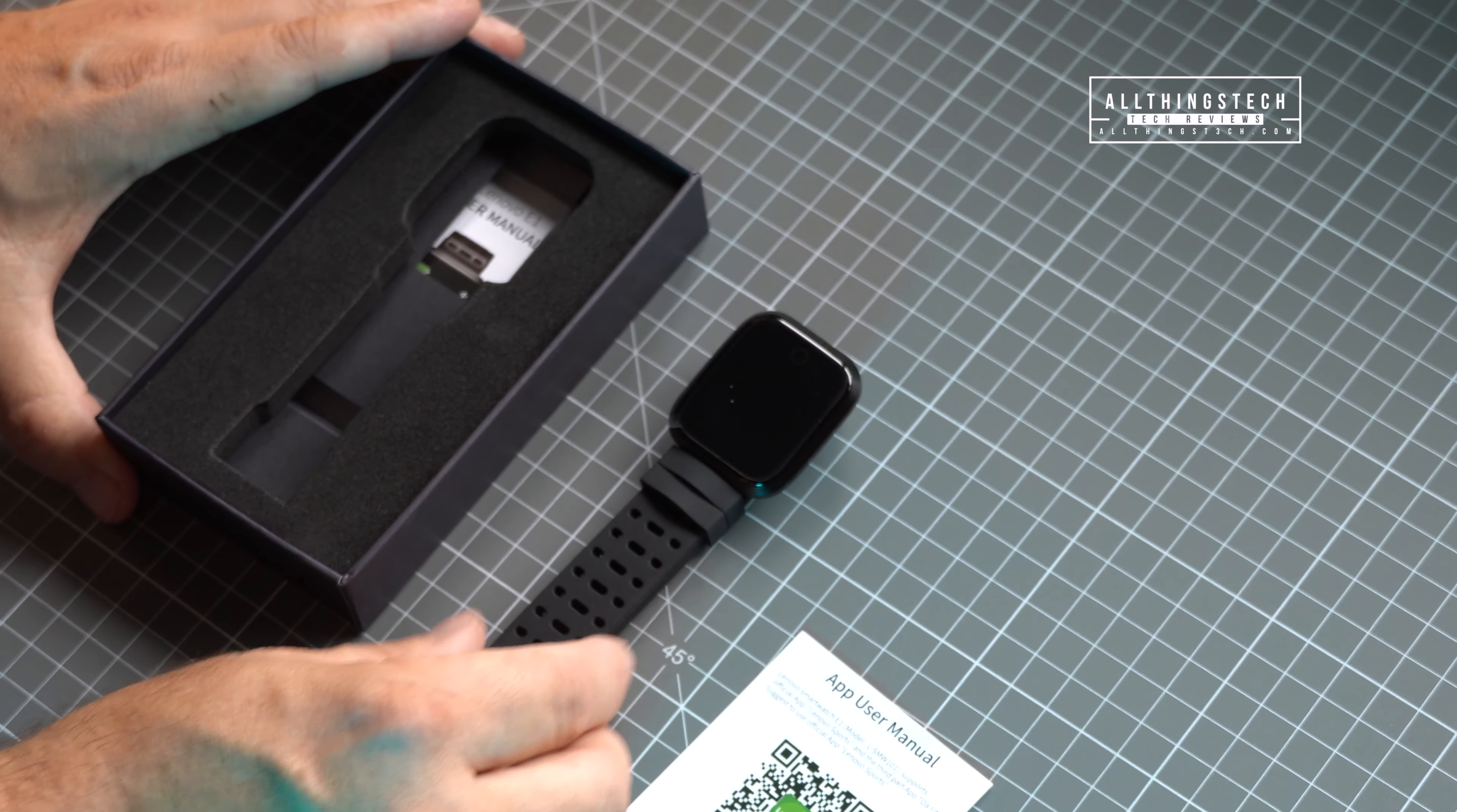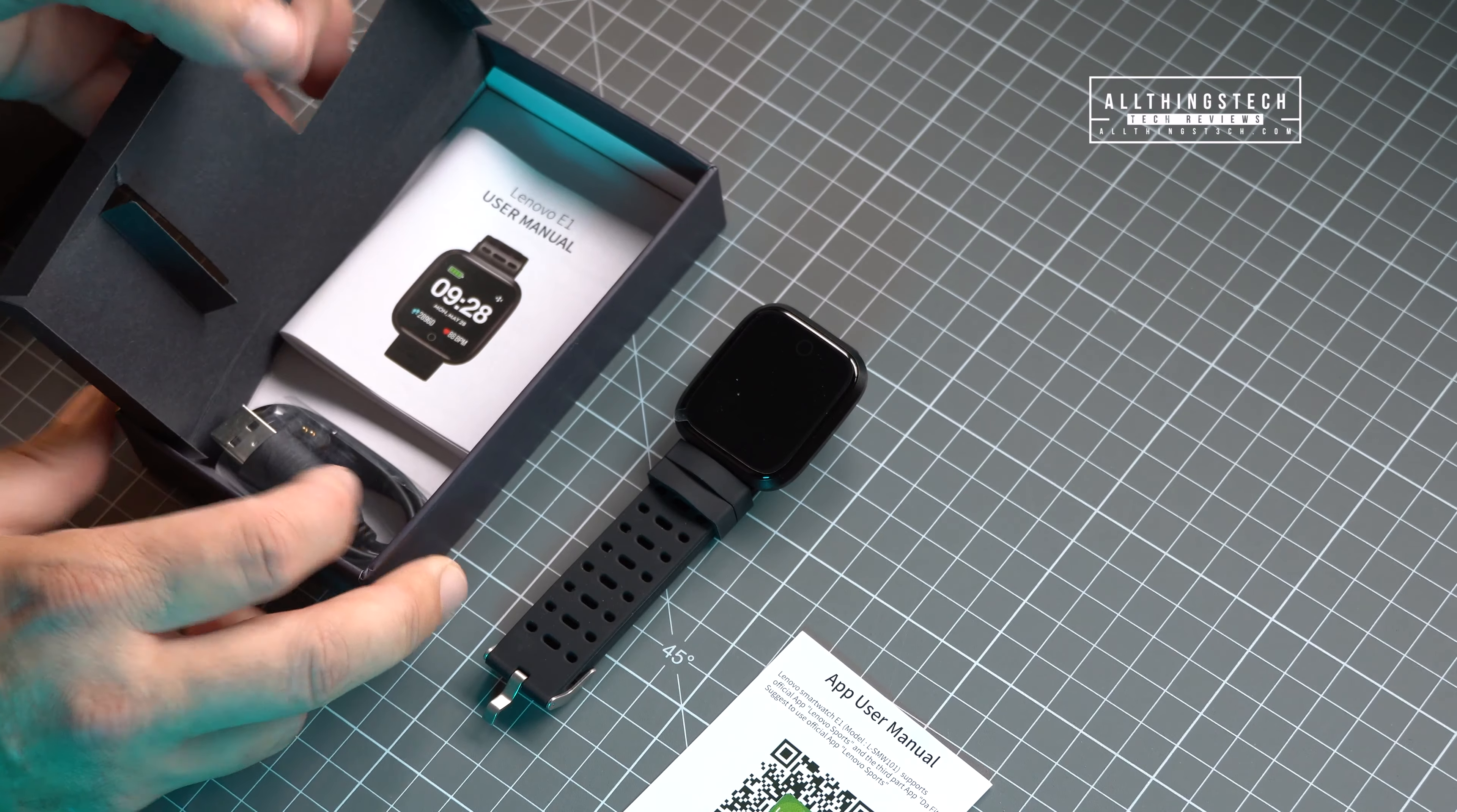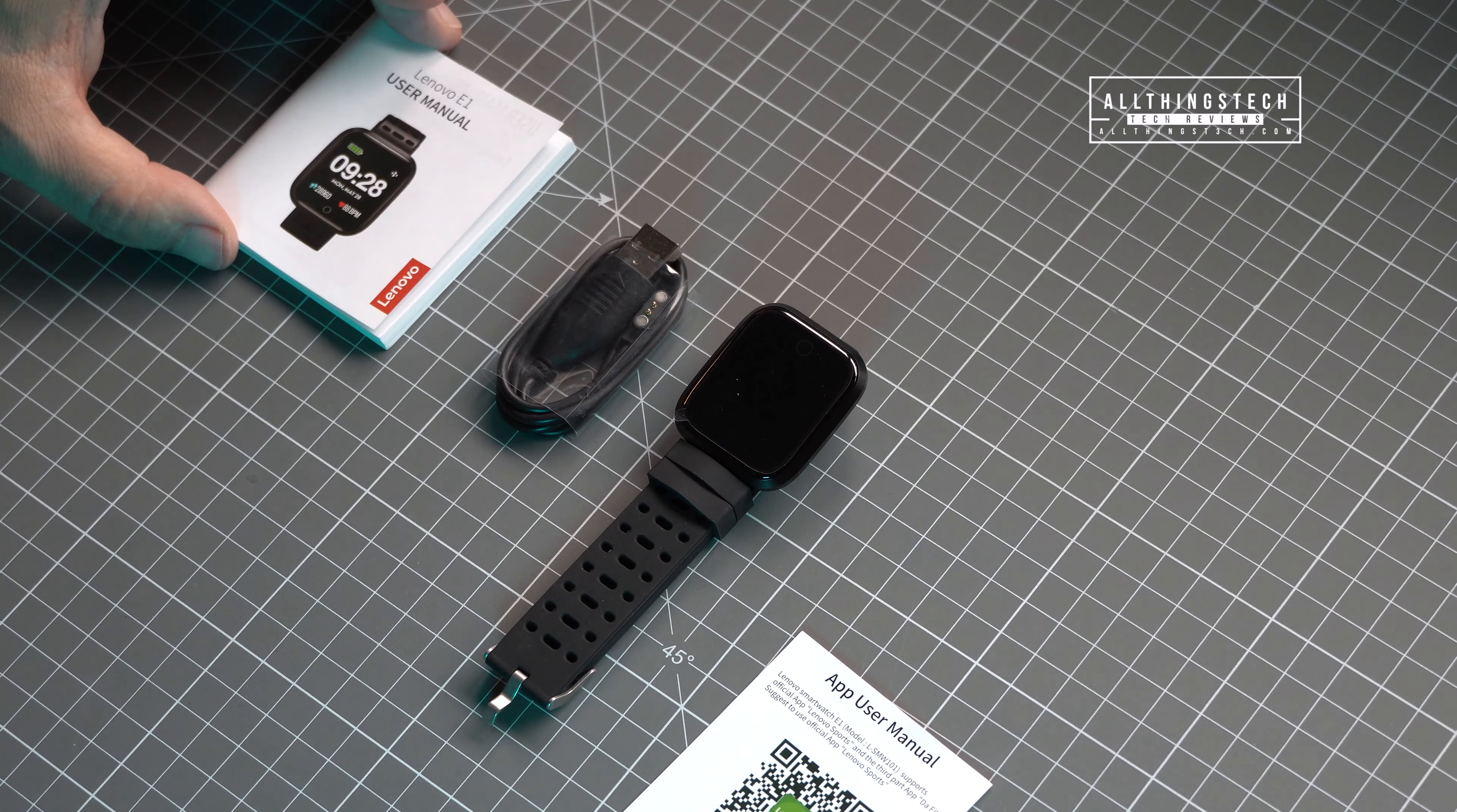This watch will last for 25 days in standby and it will last for 10 days of constant use which is incredible for any smartwatch. Think of this more as a smartwatch stroke fitness tracker but the one great thing I love about this is that it comes with its own app made by Lenovo so you're not having to hook into third-party apps which sometimes can be disappointing.